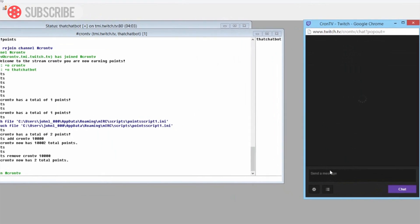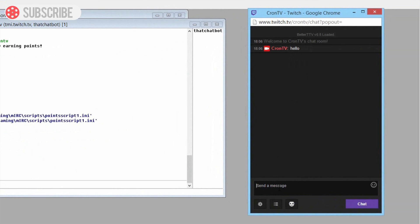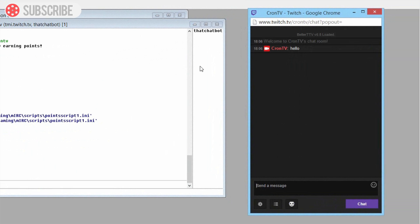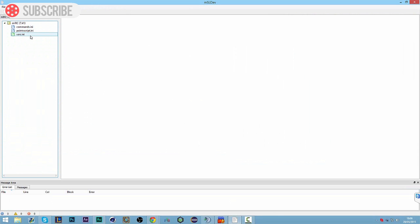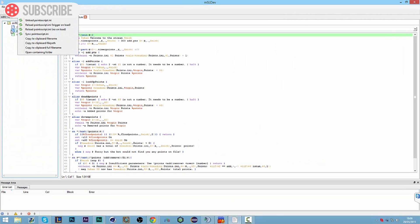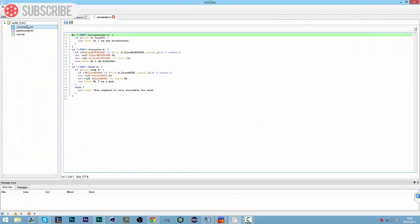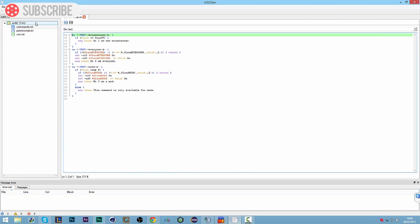We'll just double-check to make sure it's connected properly - say hello and you can see it's in there. We haven't got our op status just yet but it should figure that out in a moment. So the first thing we want to do is go to our mSL Dev. I showed you how to use this in the previous video - we have commands, point scripts, and aliases in here.